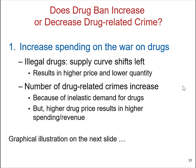In this short video we will talk about the application of demand elasticity in economic and social policymaking. Let's start with an important policy-related question: does drug ban increase or decrease drug related crime? This is an interesting and very important issue for current policymakers and politicians in the Western world and around the world in general.